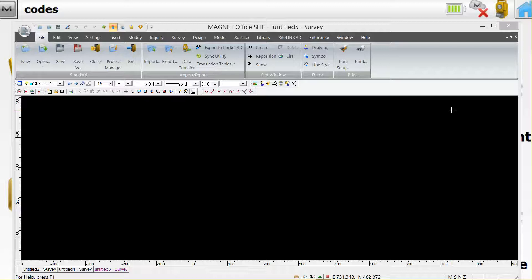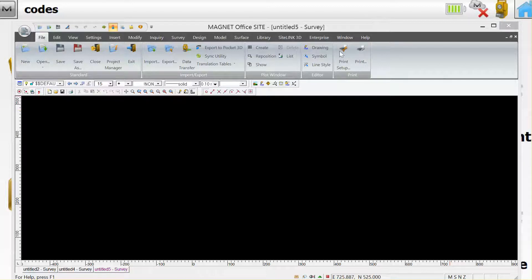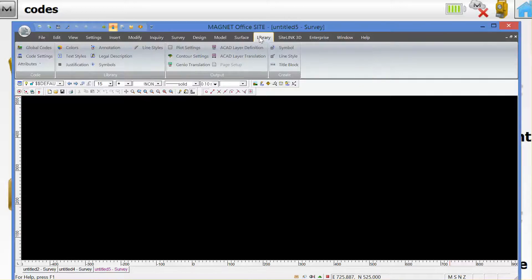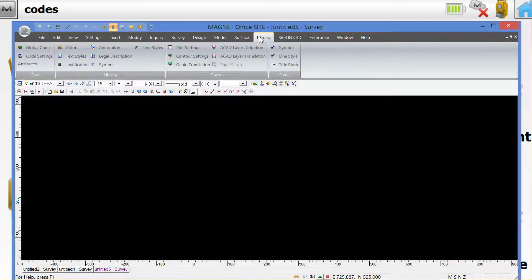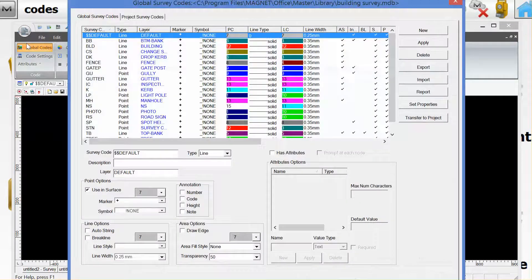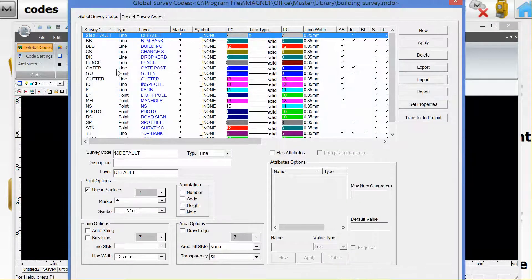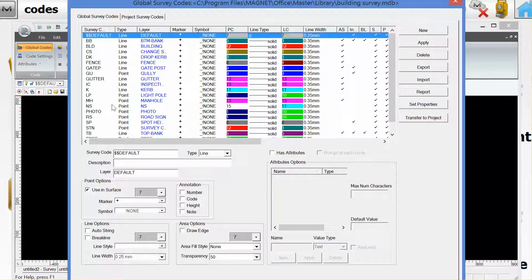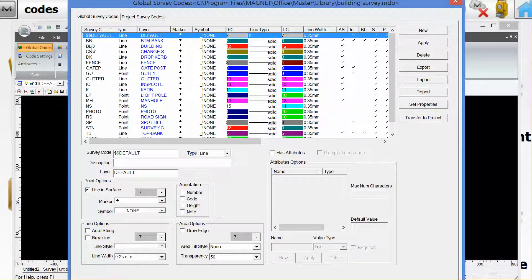Here we are in Magnet Office and first I'd like to show you how we can enter the code library. Under the dropdown headings we've got Library and Global Codes. Here we can see a list of global codes.